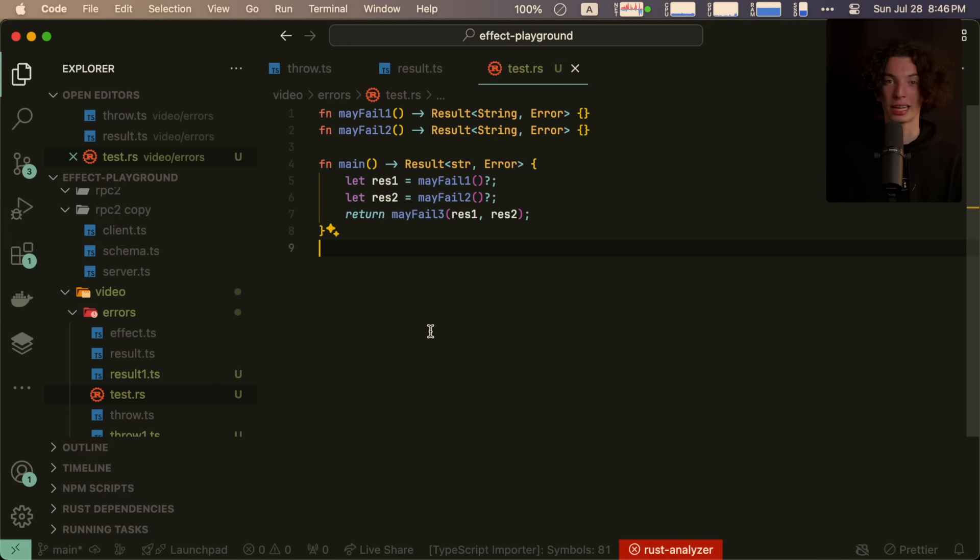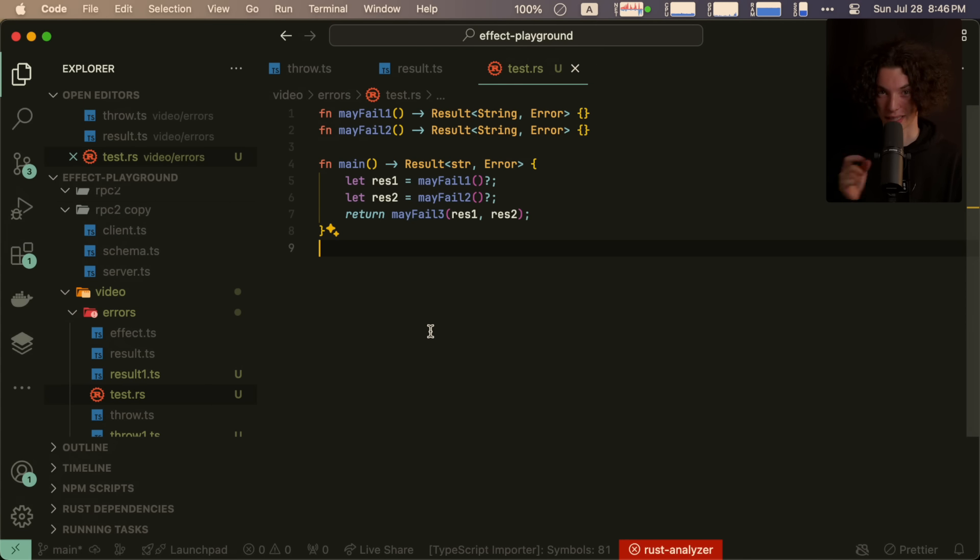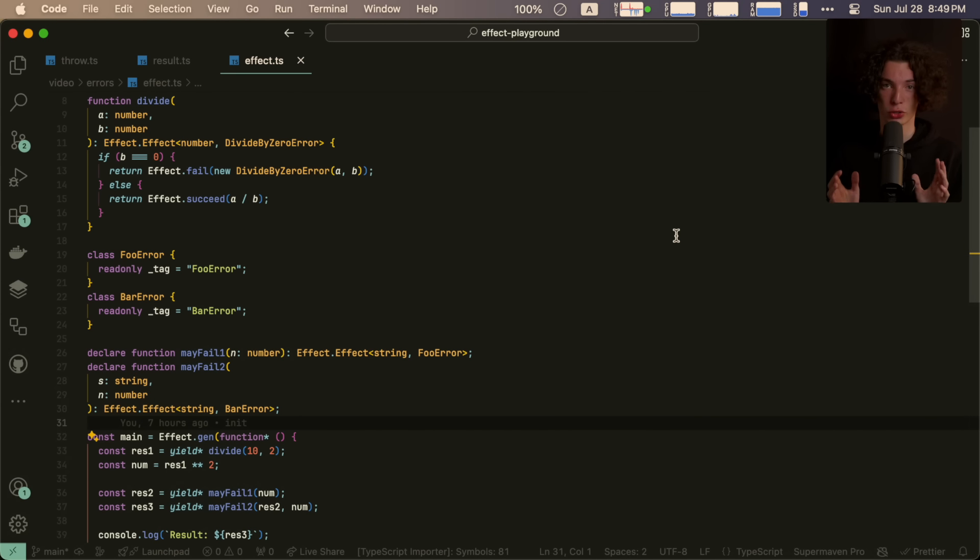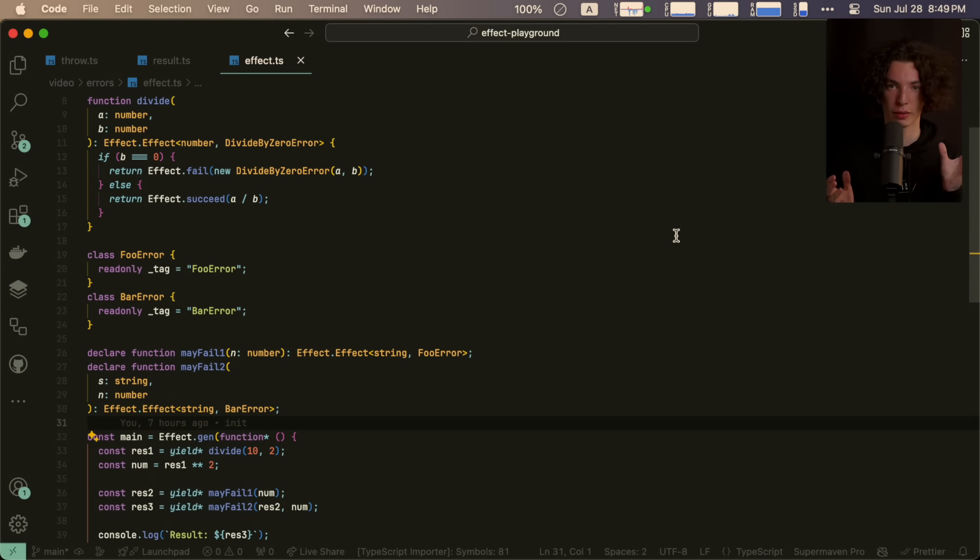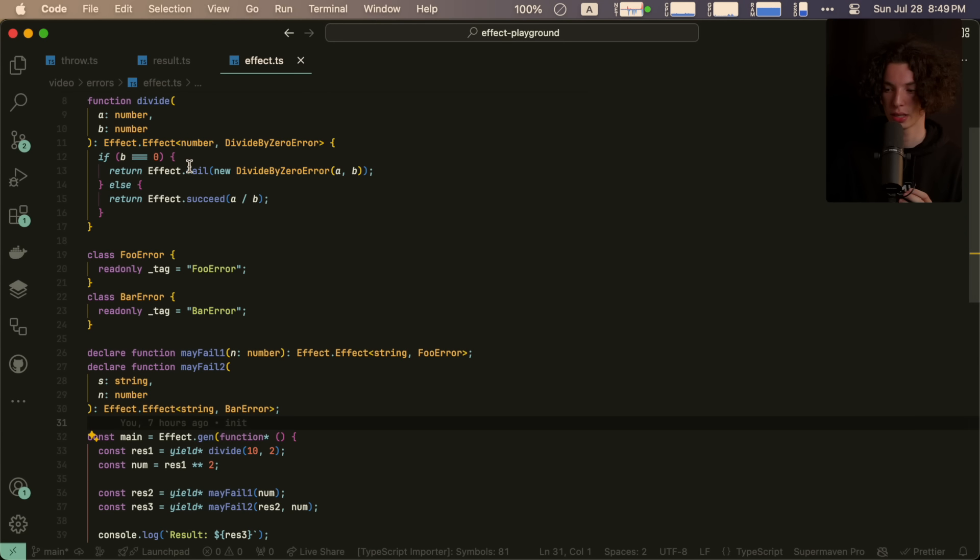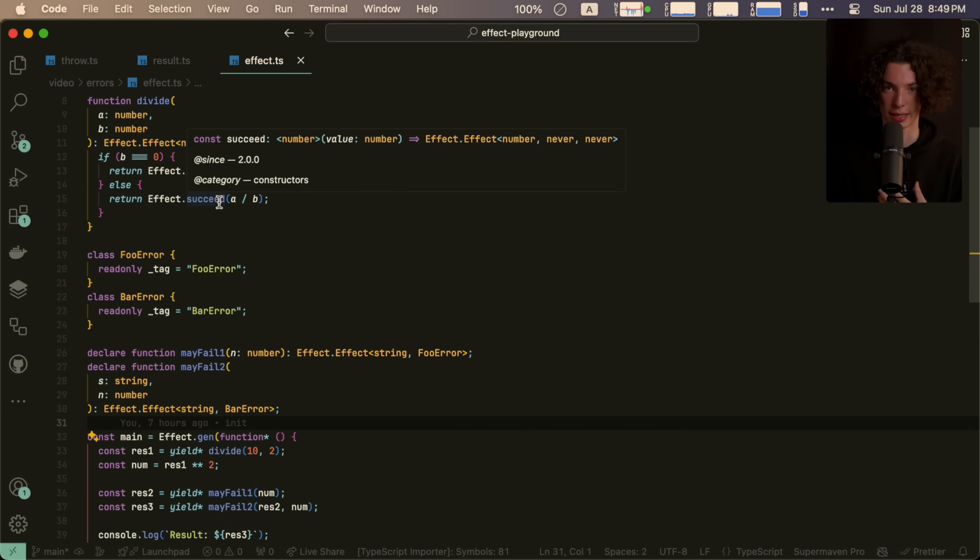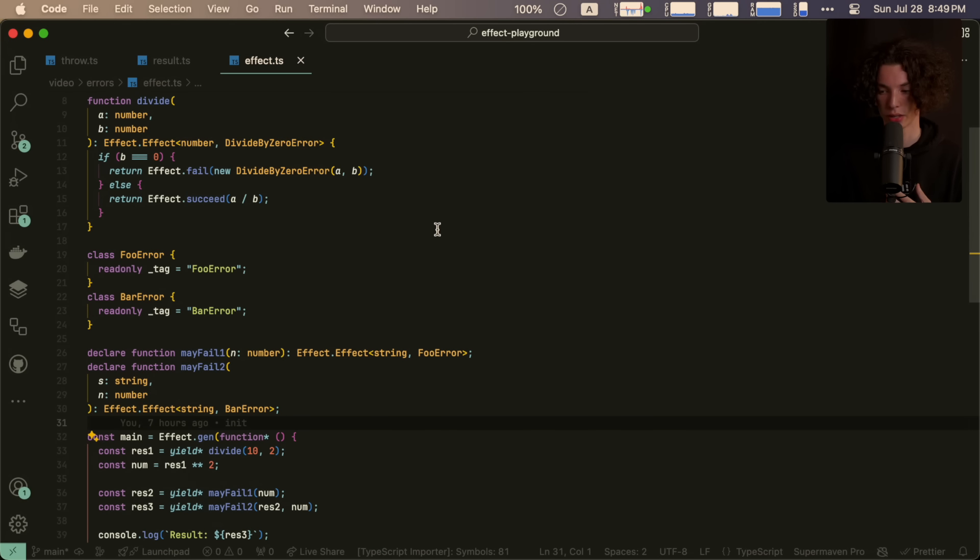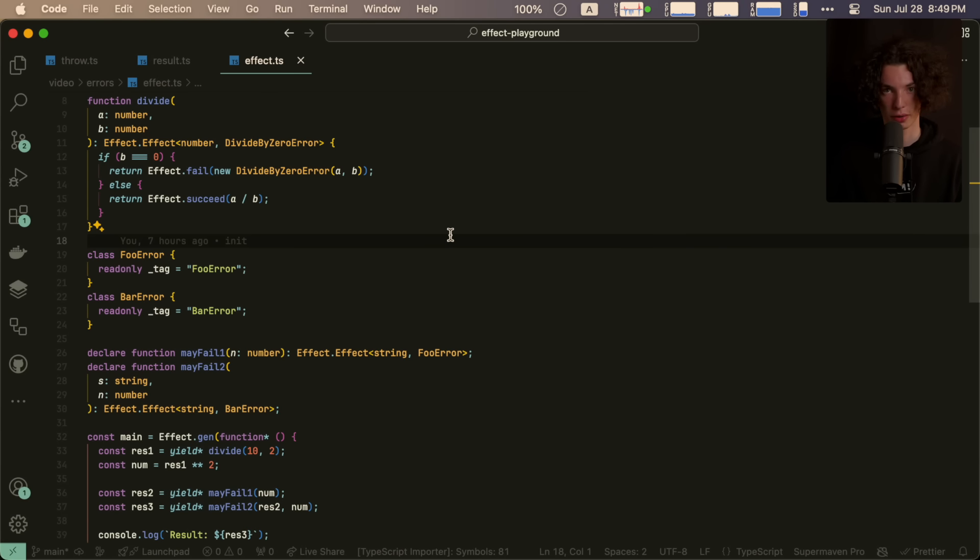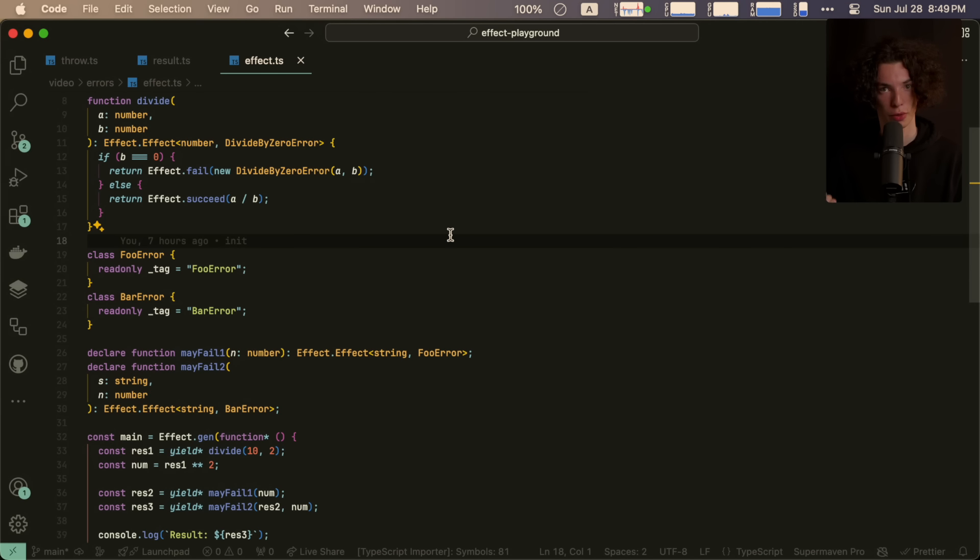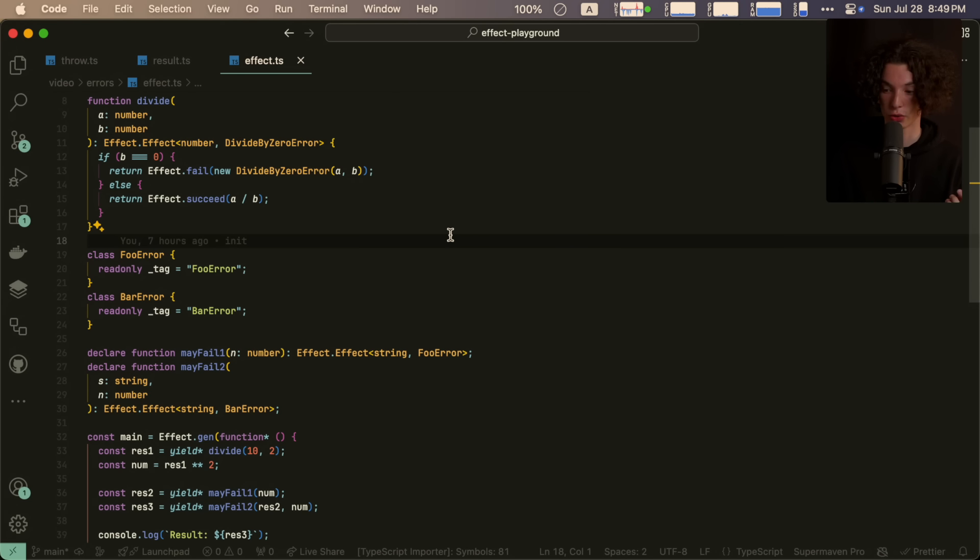And my answer is yes. So check out this example. It's basically the same thing. I've just changed our previous result type to this new effect type, and our previous success and fail constructors to these effect.fail and effect.succeed constructors. And so now we have three different functions. We have divide, which could either succeed with a number or fail with a divide by zero error, mayfail1, which could succeed with a string or fail with a foo error, and mayfail2, which could succeed with a string or fail with a bar error.